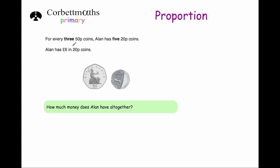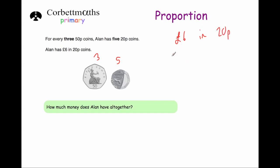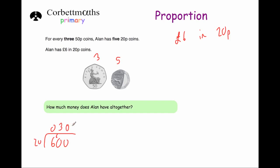Our last question: for every three 50p coins Alan has five 20p coins. Alan has £6 in 20p coins. We need to work out how much money Alan has altogether. First, let's find how many 20p coins he has. We can divide 600 pence by 20: 20 into 60 goes three times and 20 into zero is zero, giving us 30. Alternatively, in £1 there are five 20p coins, so five times six is also 30. So Alan has thirty 20p coins.